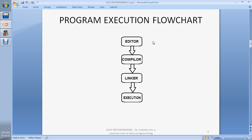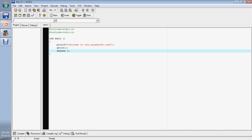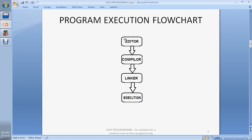Turbo C is an old version and is not as smart and advanced as Dev C++. I recommend you to use Dev C++ because it supports more functionalities and features compared to Turbo C. You can download Dev C++ from the internet — this is the basic compiler.